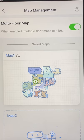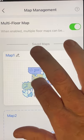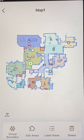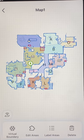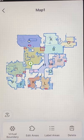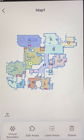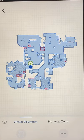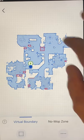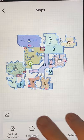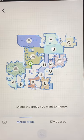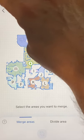Now for the most obscure menu — you actually have to click on the map itself to get to the next menu. This gives you all your special functions: virtual boundaries, edit areas, label areas, and delete (which deletes the map just like the previous option). Virtual Boundaries let you set up where you don't want the mop or vacuum to go. Edit Areas lets you set up or take down certain walls and dividers — divide areas or merge areas.